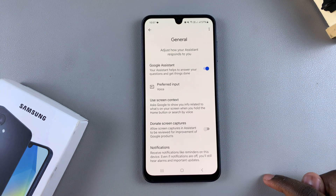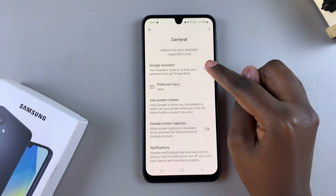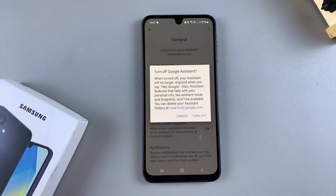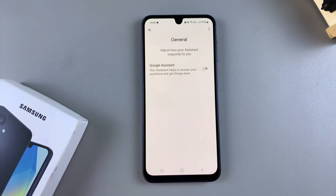From here, scroll down until you get to the option labeled General and tap on it. To disable the Google Assistant, just tap on the toggle and confirm that you wish to turn it off.